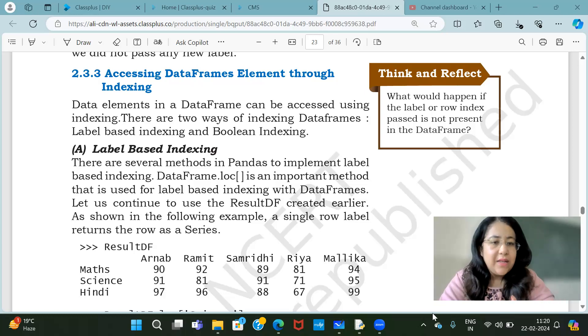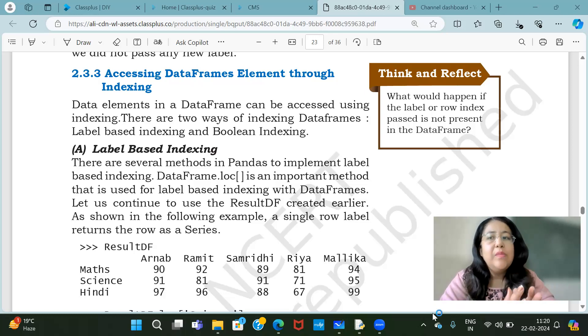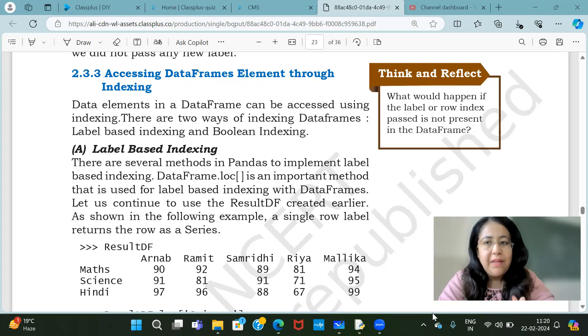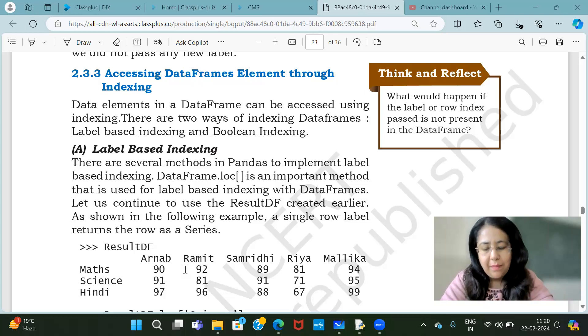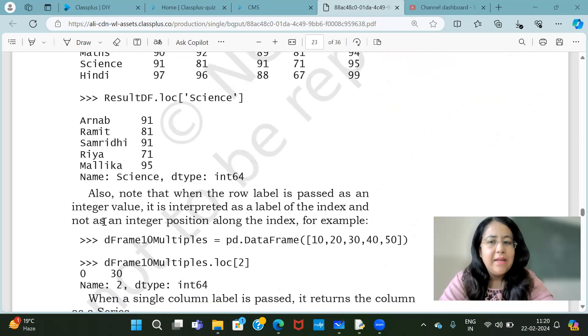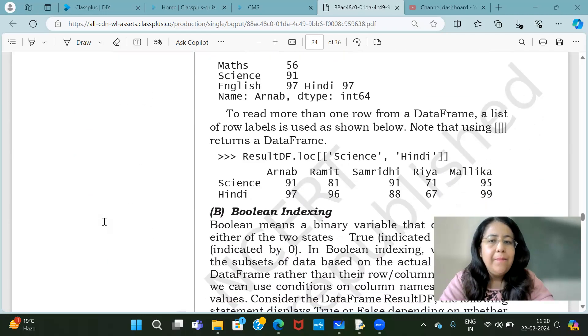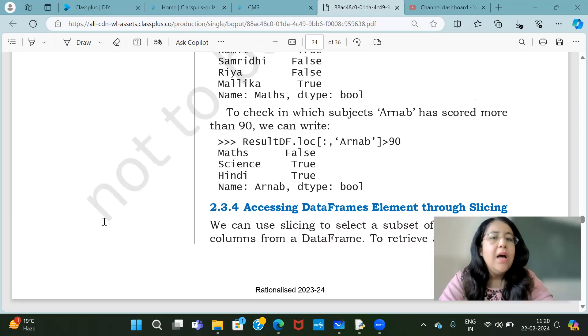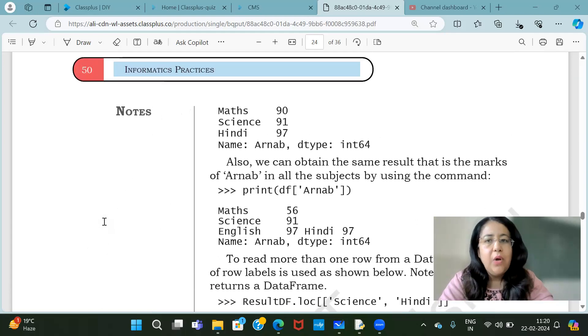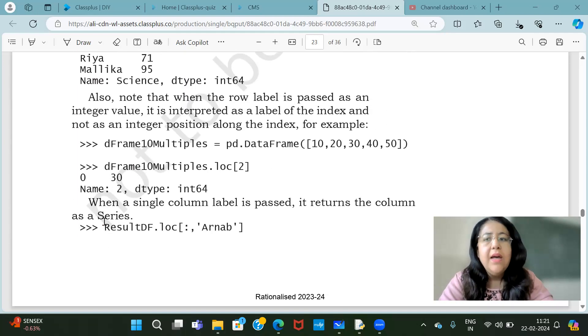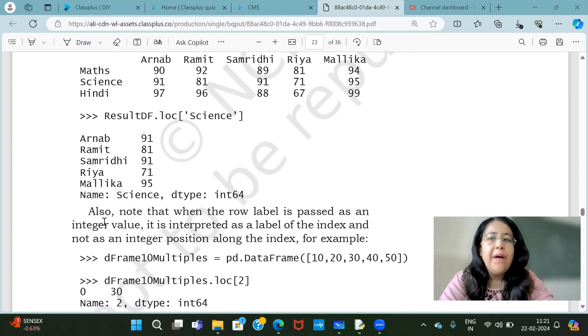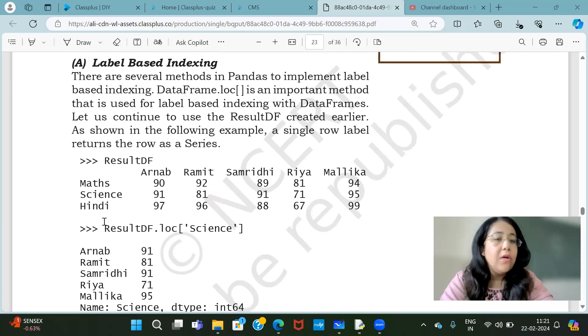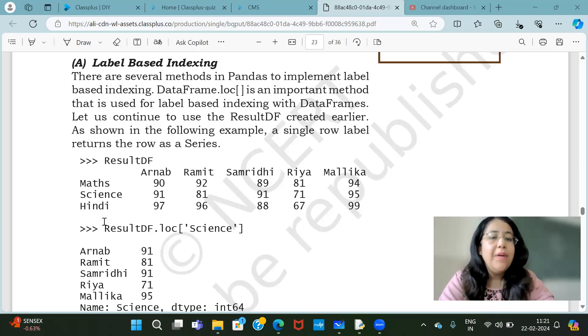Since this is the NCERT series, we are covering NCERT topic by topic. I will tell you first that NCERT is very limited in indexing. We have only label-based indexing and we have explained a bit about Boolean indexing. In label-based indexing, they have explained the loc function. We also have iloc, at, and i-at which you can fetch the data through.